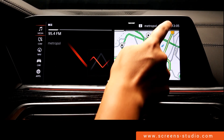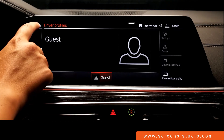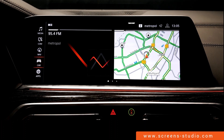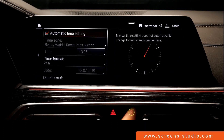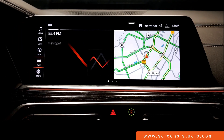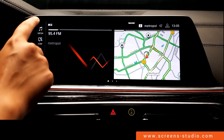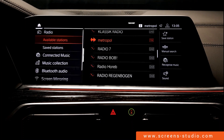We're going to move on to the driver profiles and settings regarding date and time. We're going to take a look at the 5 menu points on the left side, starting with media and radio.